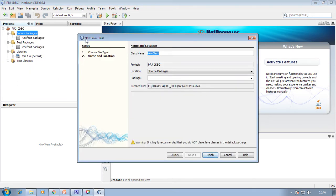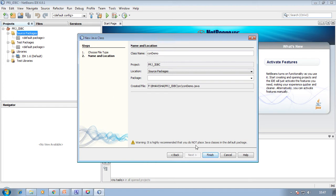A new pop-up window will ask for a name for your class. I am going to give the name Connection Demo — writing CONDEMO. By default it will take the project name PRJ_JDBC as the location. No need to change it; by default it is Source Package. I don't want to include any package. The location of the created file will be shown on the screen. Click on Finish.